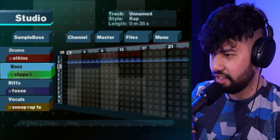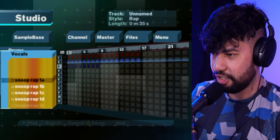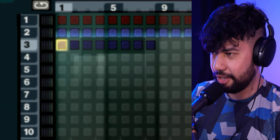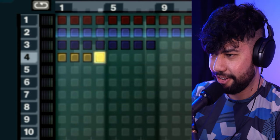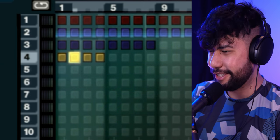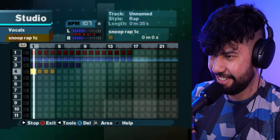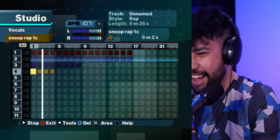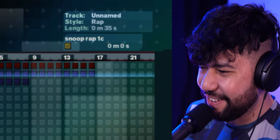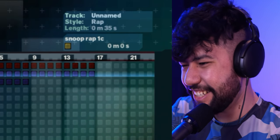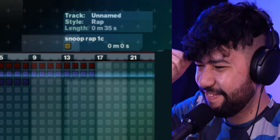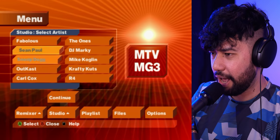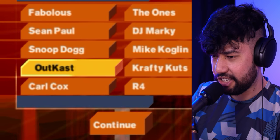That is gonna be one of the worst beats I've ever made. Maybe if we throw some Snoop rap on top that might fix it. It's pitched him up because I changed the BPM. Let's move on to another one — that one's got some terrible samples.